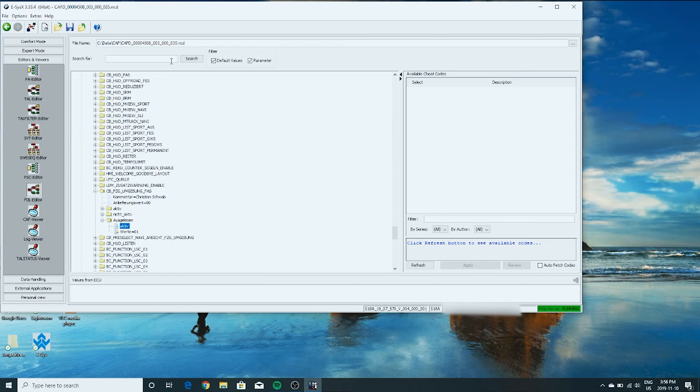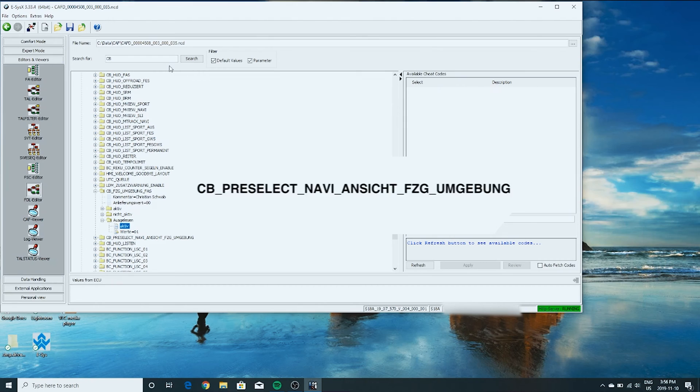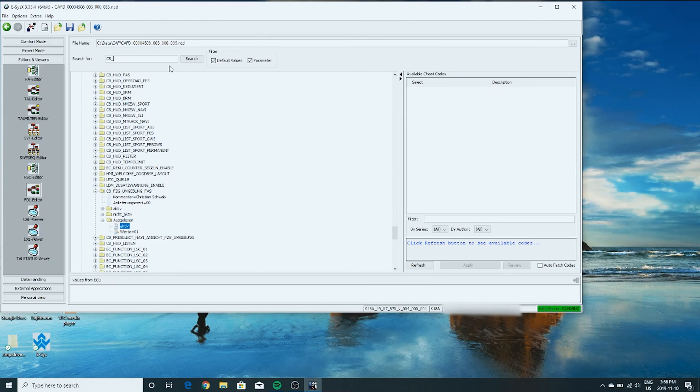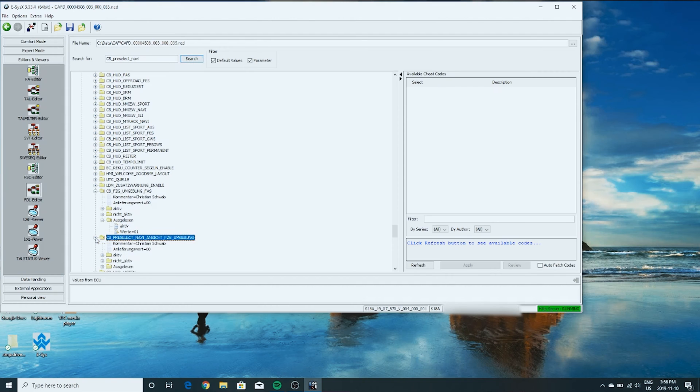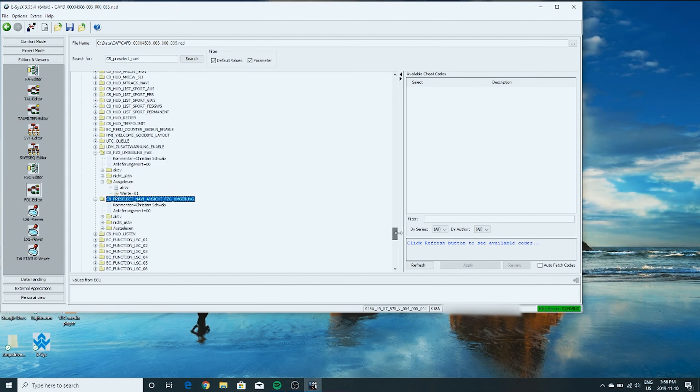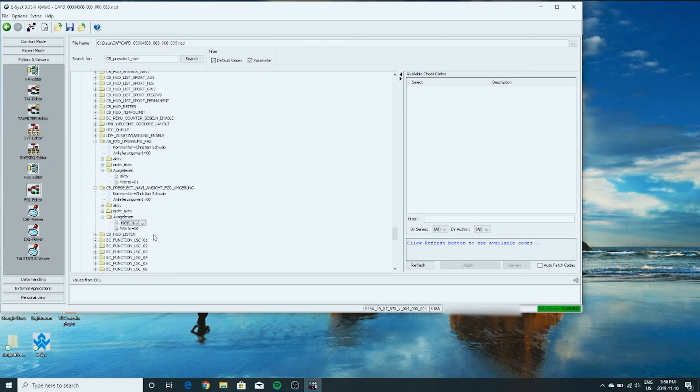Next thing we need to search for is CB_PIA_PRESELECT_NAVI. I'll try searching for that and see if that's enough. Which is right below. Same story here. Underneath. Click right here. Right click edit. Change this to active.